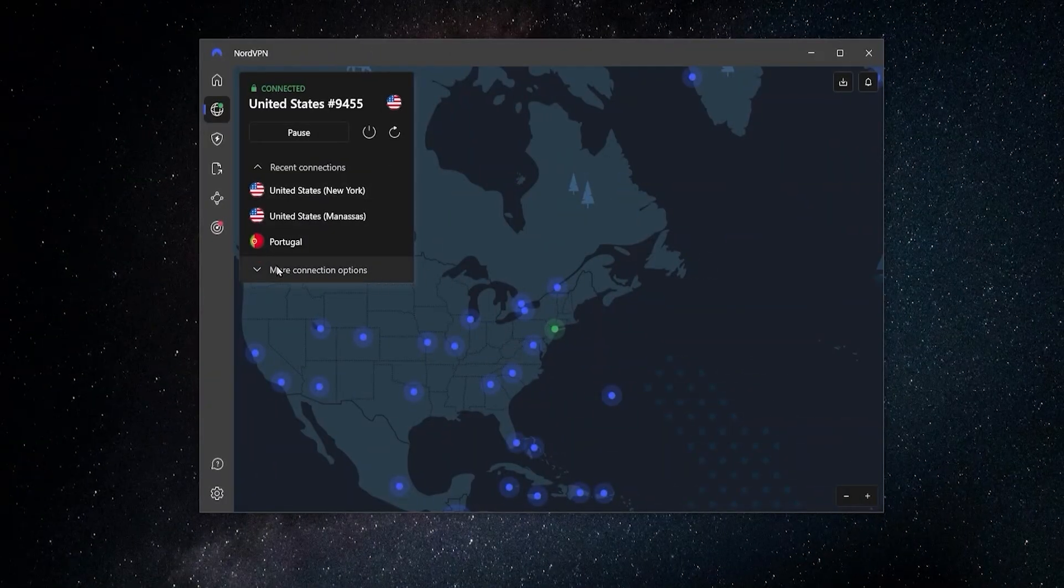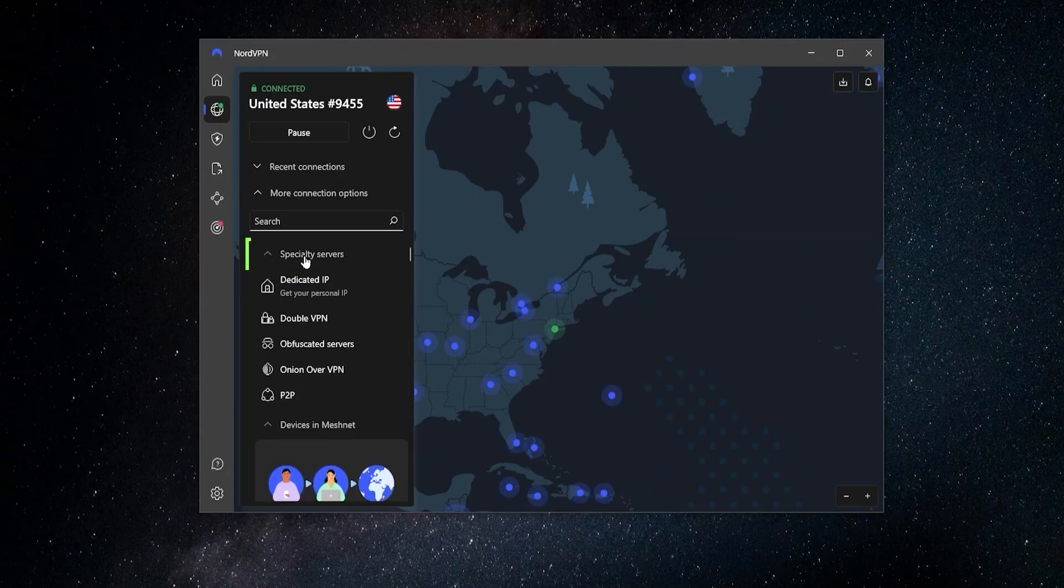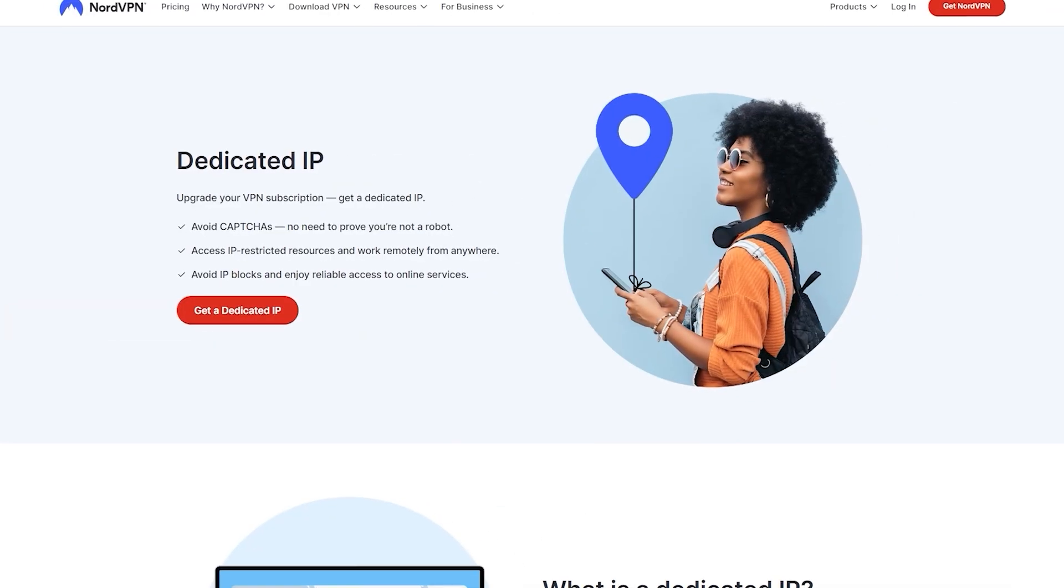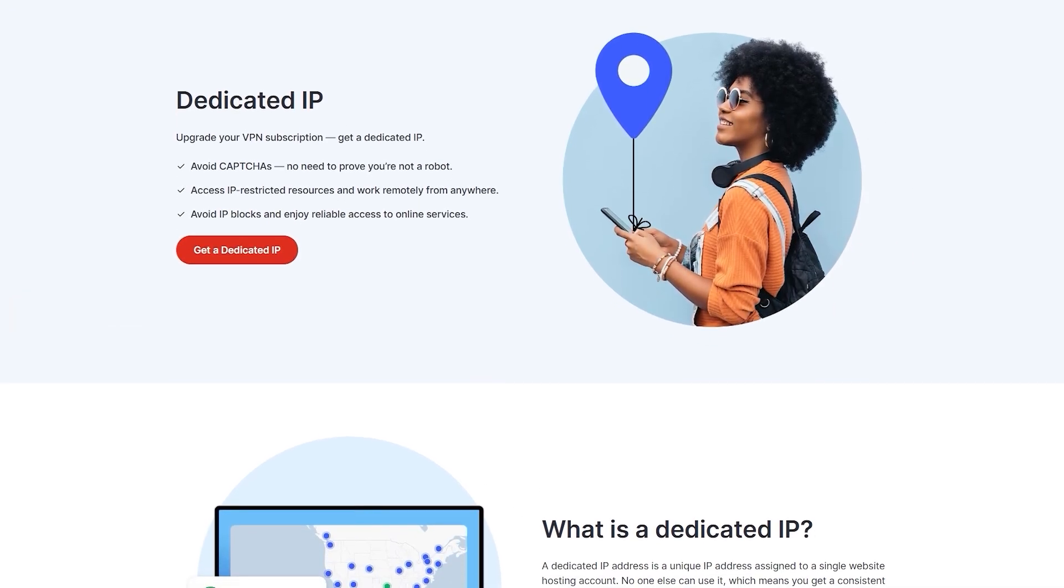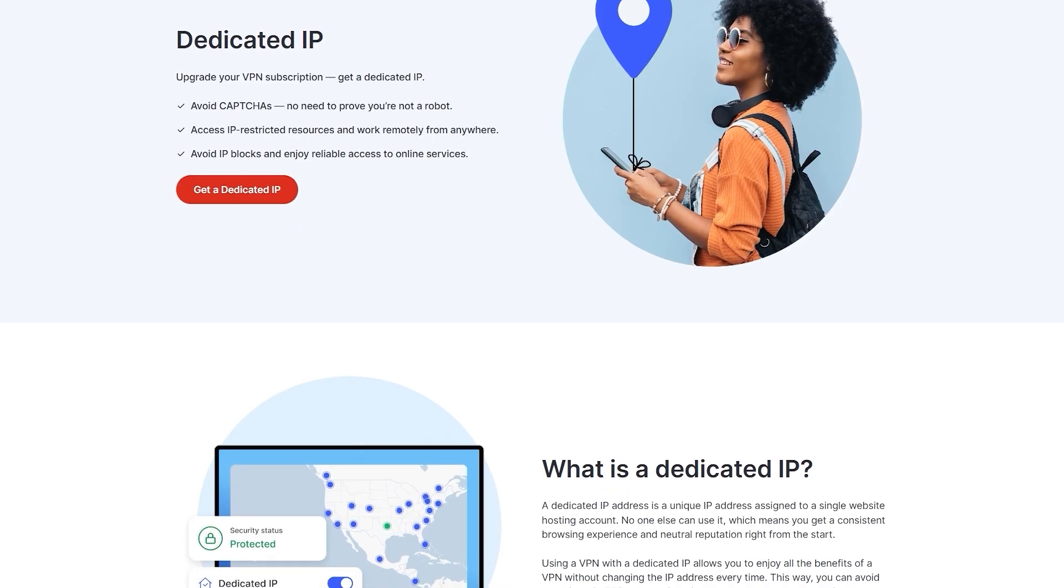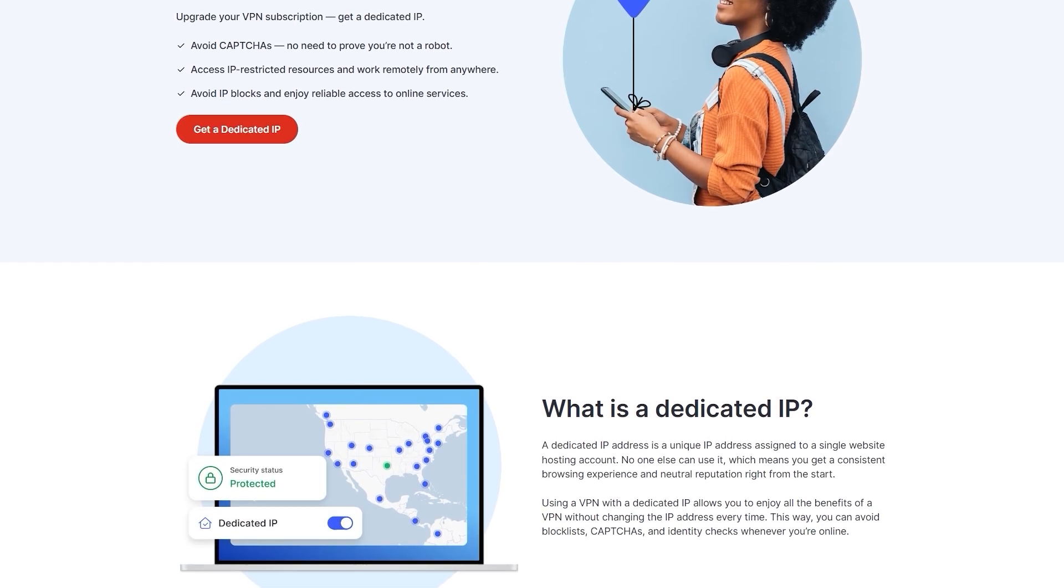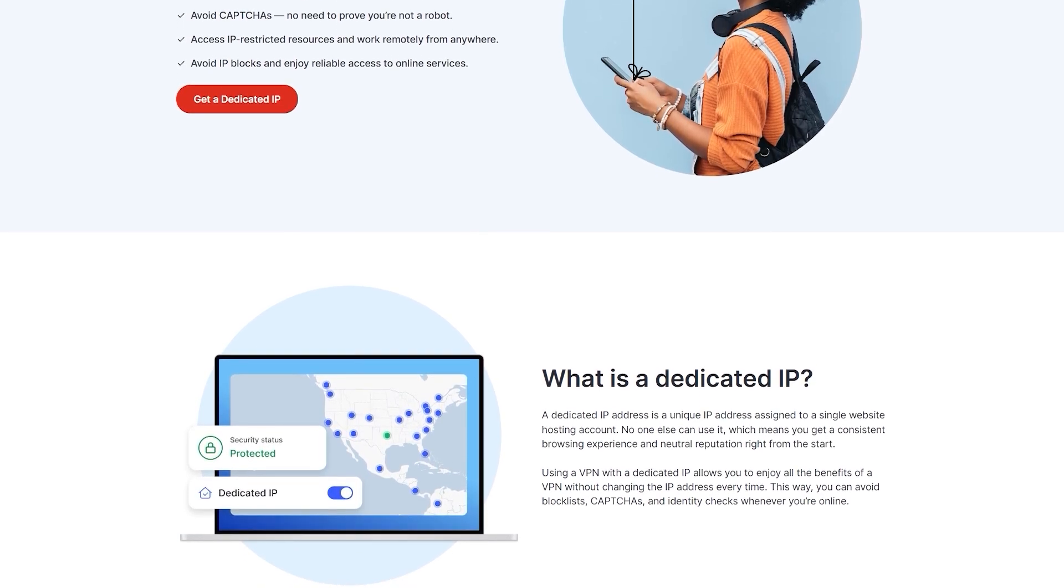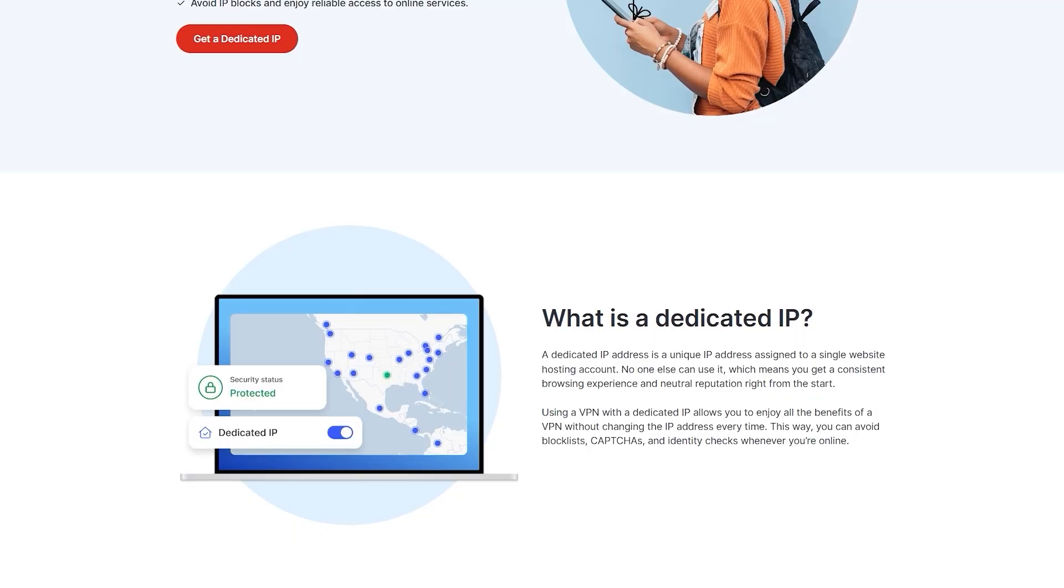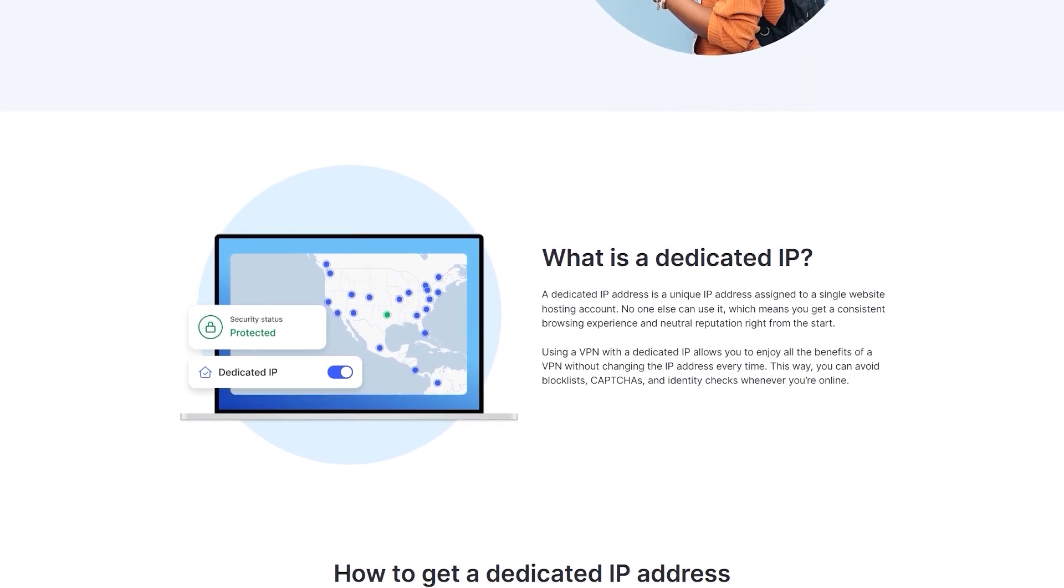So if we go over here and we go to more connection options and we go over here to specialty servers, we have a few more things. We can get a dedicated IP, which gives us our own IP address that's unique to us. So a lot of times if you're getting stuck with those annoying recaptcha verifications or you're using a website that keeps track of which IP address that you're logging into, a lot of times banks or credit card companies will do this because if they see the same account logging in from different IP addresses, that can be a red flag in their system.